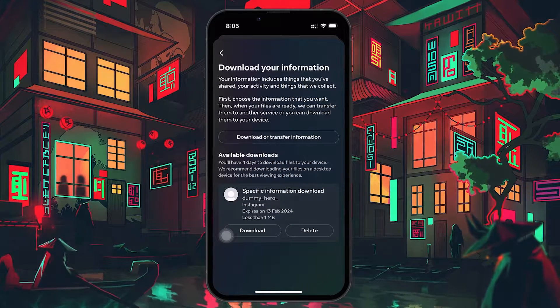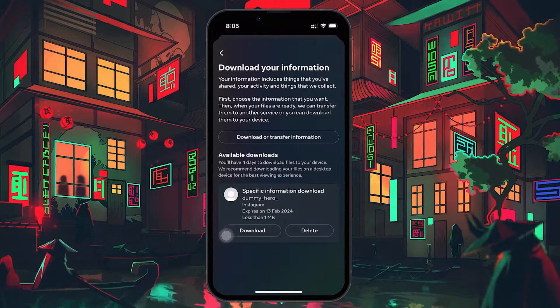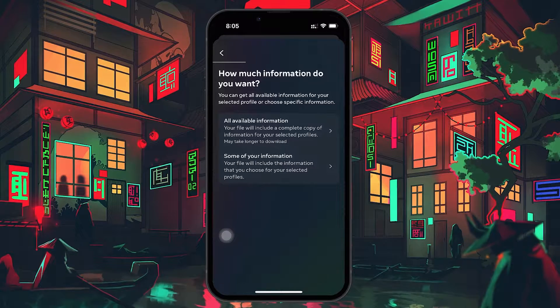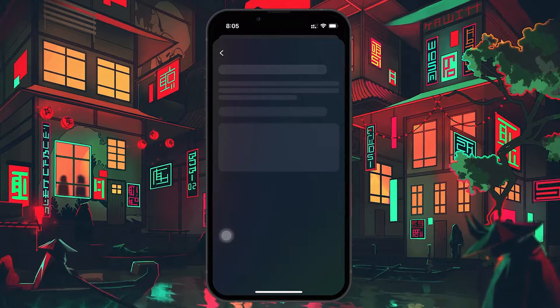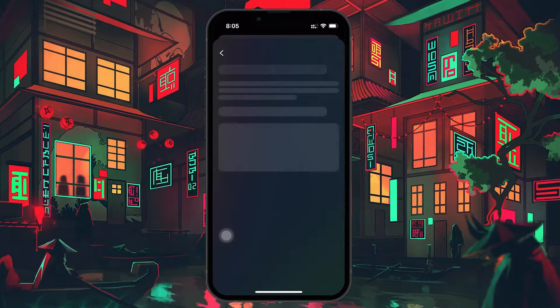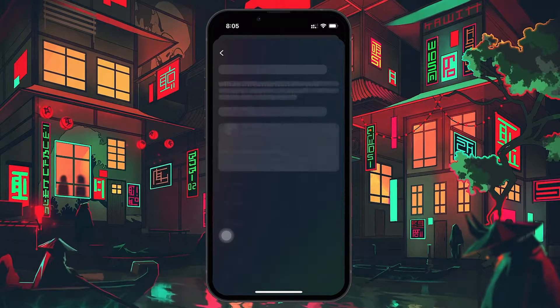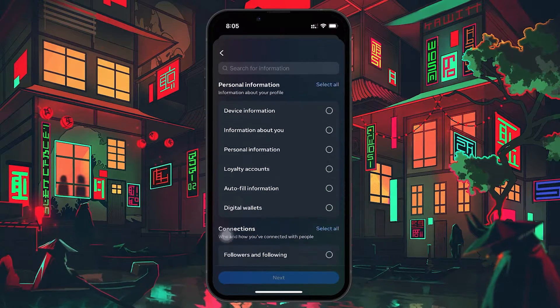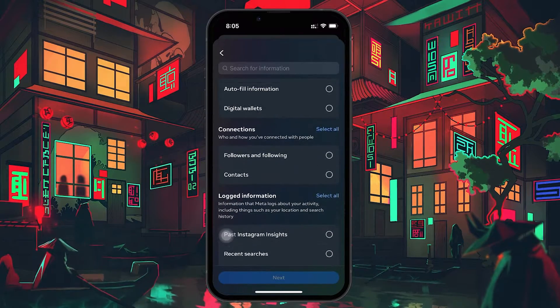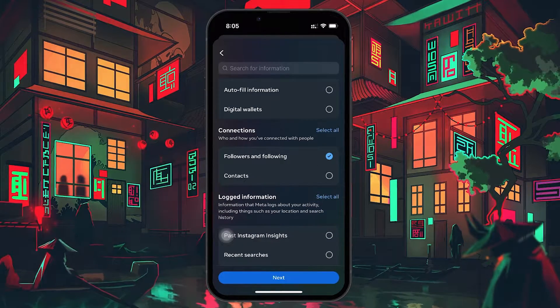On this page, select Download or transfer information, followed by Some of your information. Scroll down and check Followers and Following under the Connections section. Tap on Next when done.